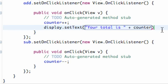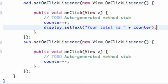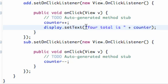And basically that's going to convert counter into, you can think of it as a string. Again, strings are for words and such like that. So basically it's going to say your total is plus whatever the value of our counter is.